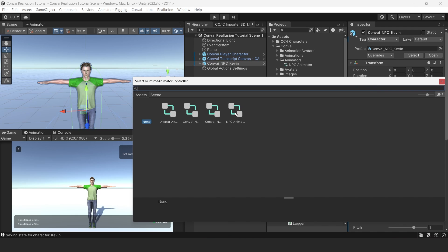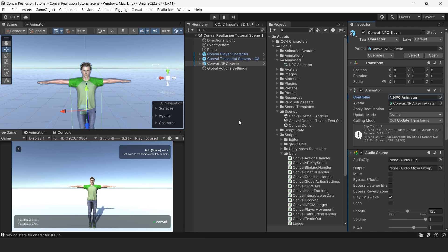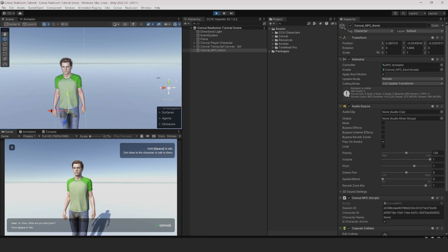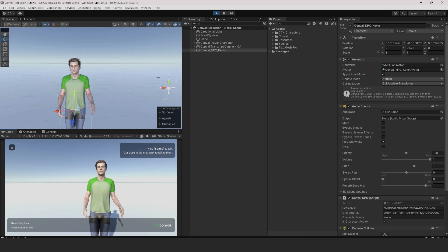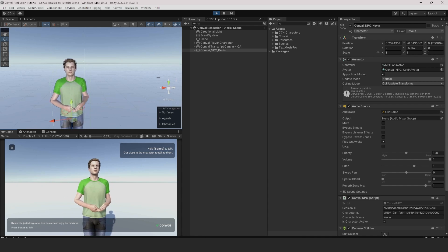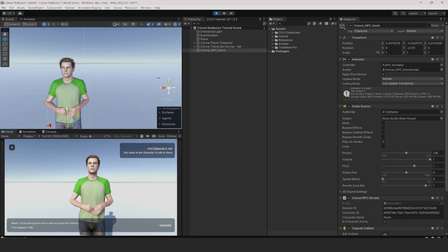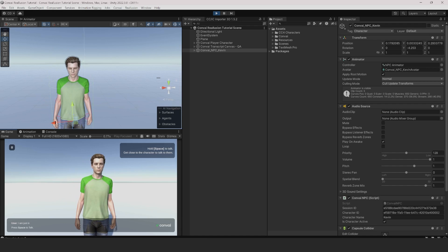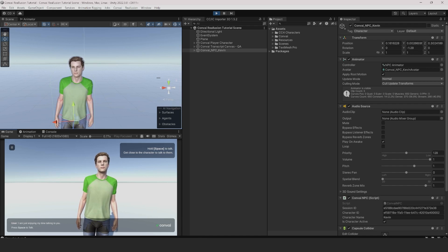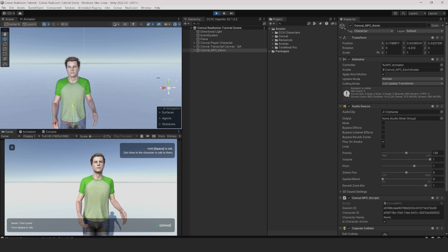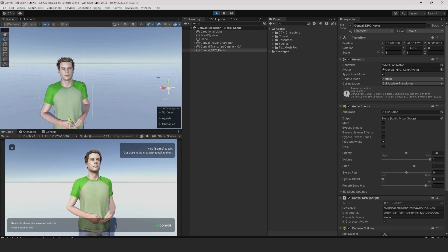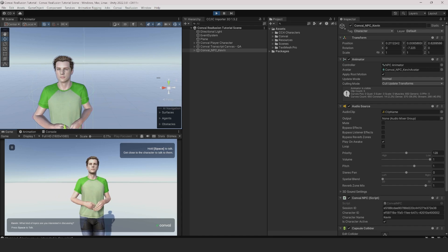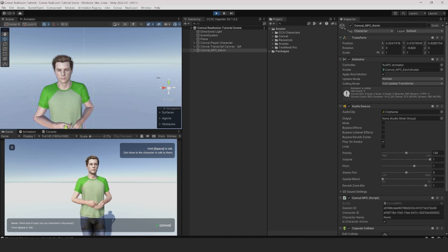Now we are ready to talk to our character. Hi there, what are you doing here? Hey there, I'm just taking some time to relax and enjoy the outdoors. How about you? I'm just enjoying my time talking to you. That's great. It's always nice to connect and chat. What kind of topics are you interested in discussing?